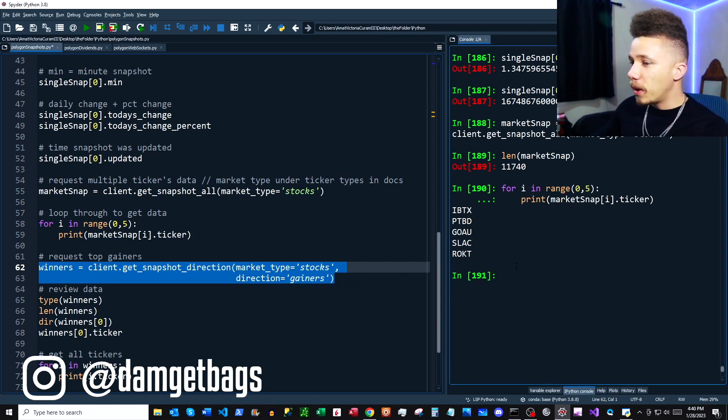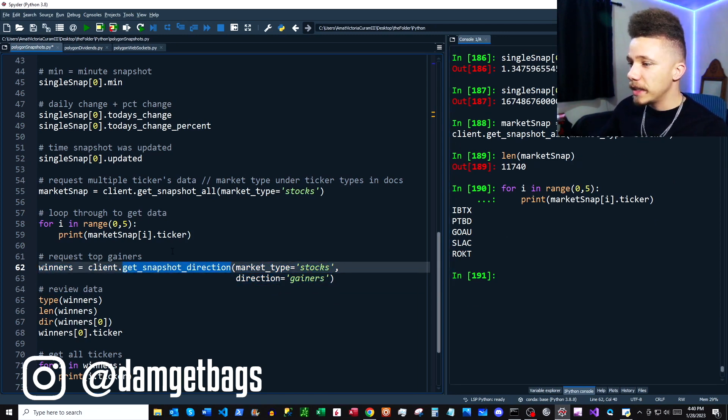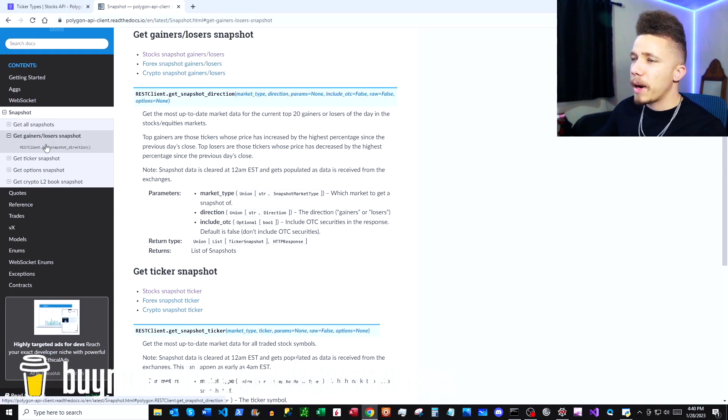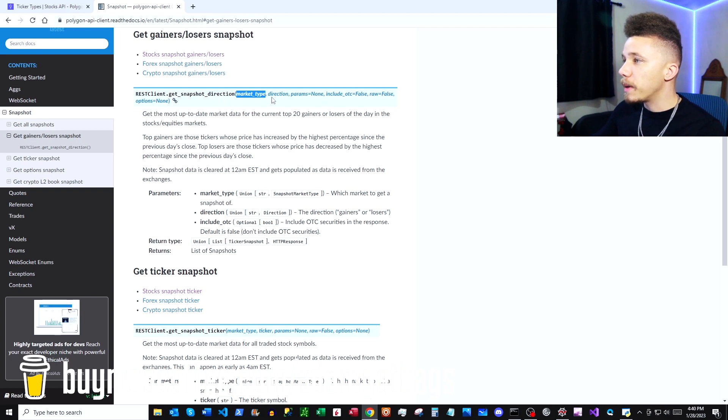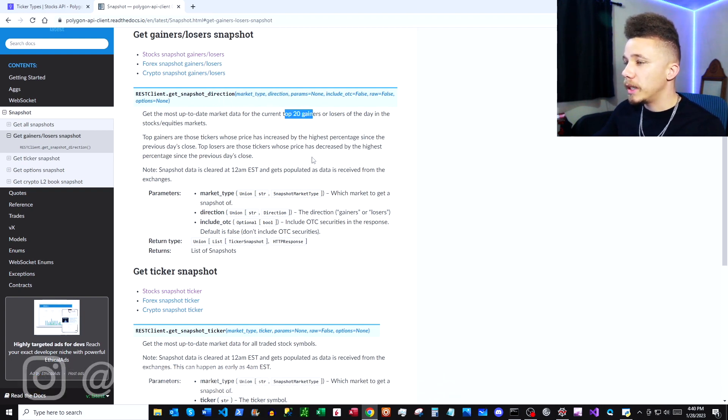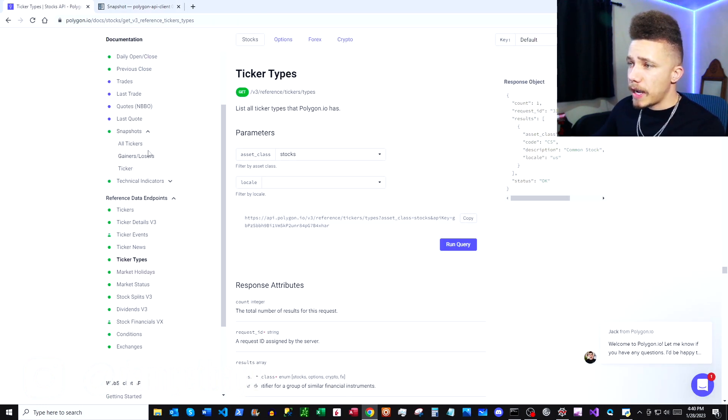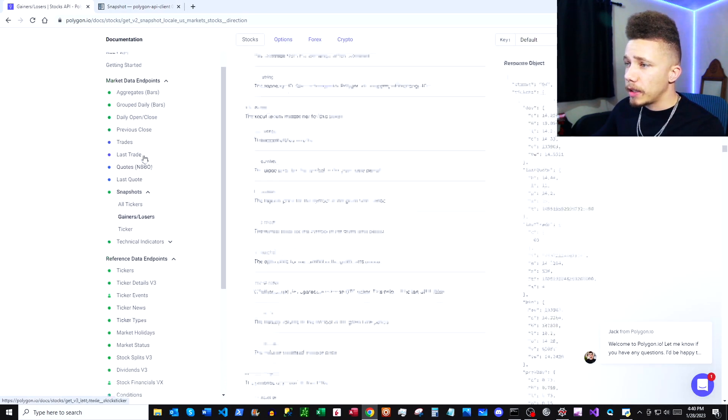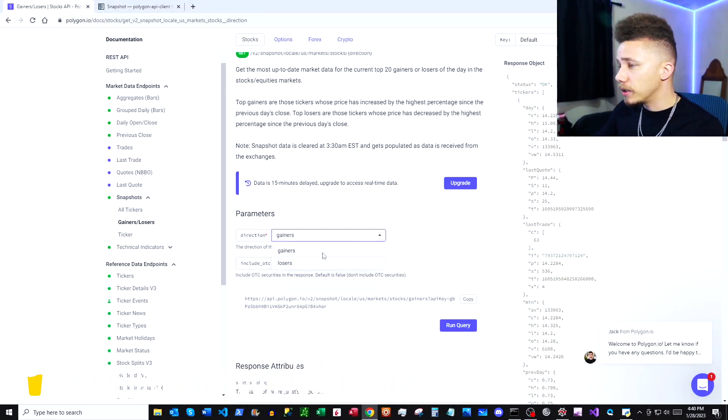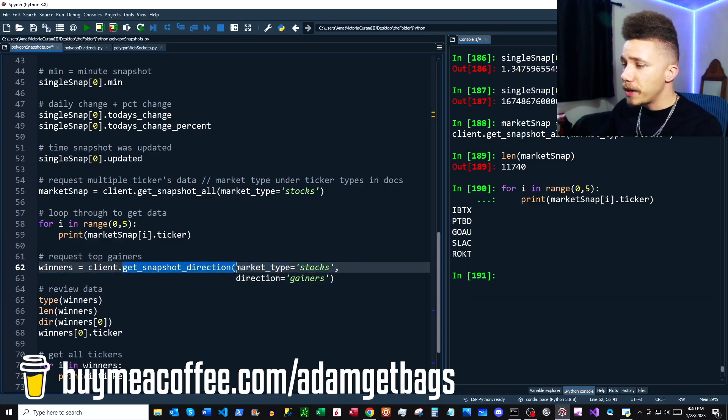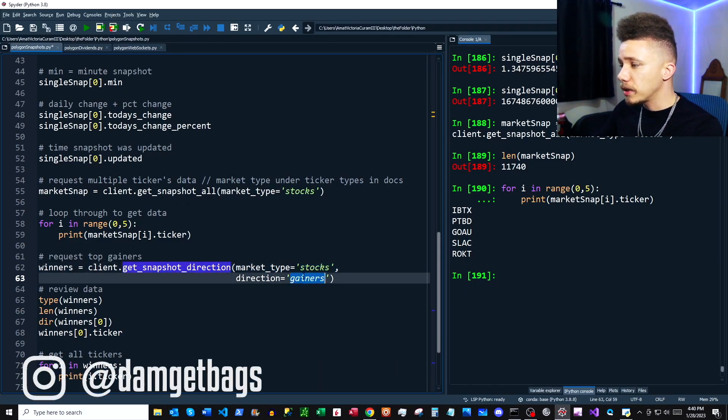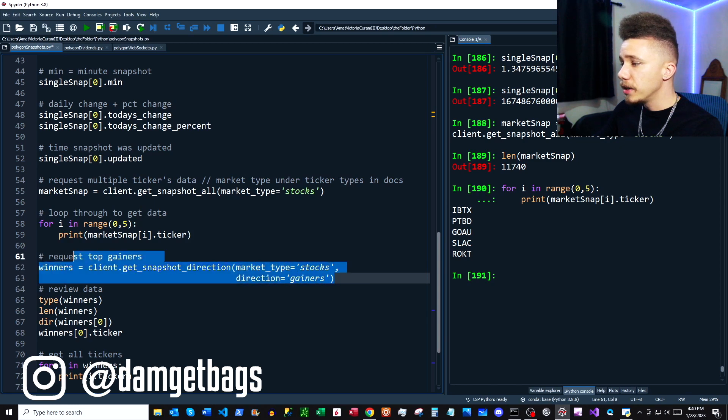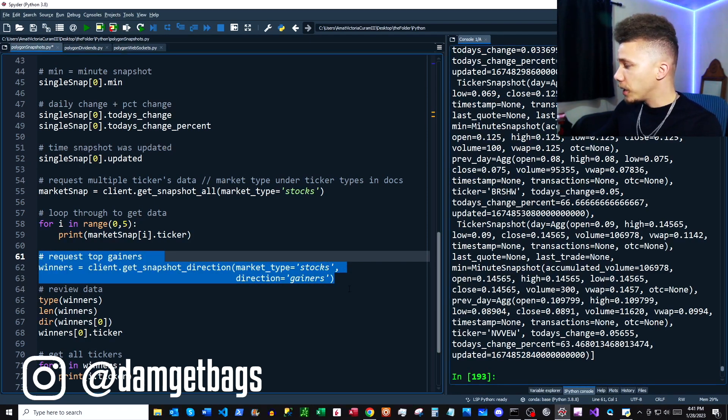Up next, we're going to take a look at how to request the top gainers by using the get_snapshot_direction function. Back in our Python docs, we can click under get_gainers_losers_snapshot, and here we have the function. We have to specify a market type and a direction. It says it just gives you the top 20 gainers or losers. If you flip over to the polygon docs and click under snapshot, you can click under gainers or losers. You can look at the parameters here—gainers or losers. From our Python docs, we're using get_snapshot_direction. We're going to classify stocks and then gainers and see what comes back.